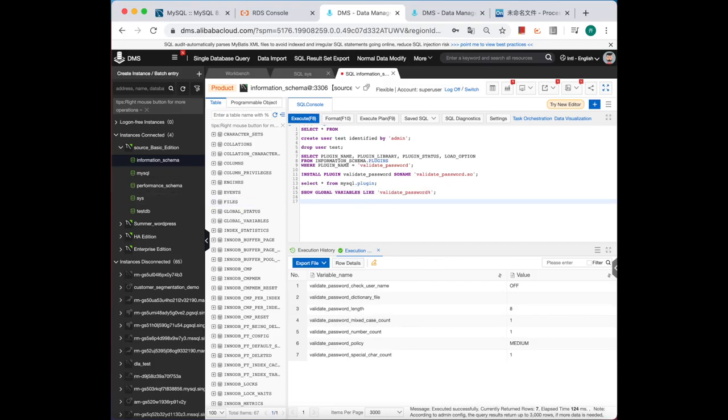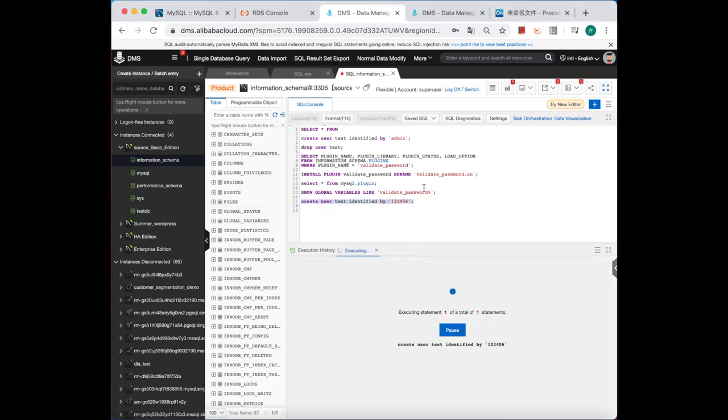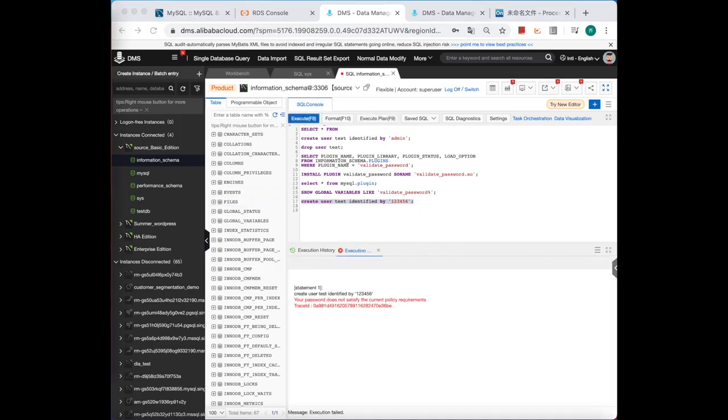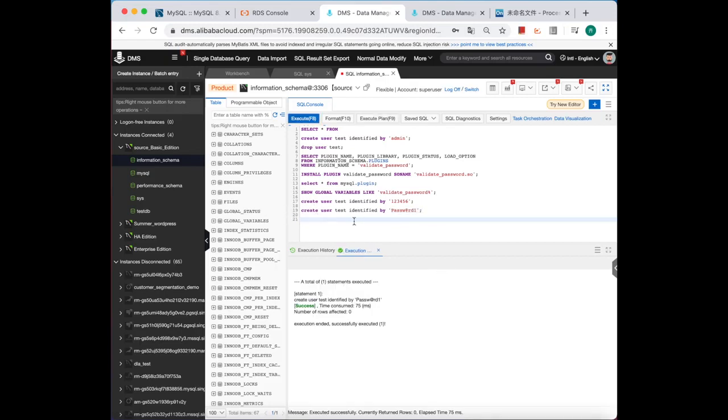Okay, then let's create a user, use weak password again, see if it can pass or not. It should not pass this time. Yeah, it's true. Let's change to a stronger password. Okay, it should be executed successfully. Yeah, the user has already been created.